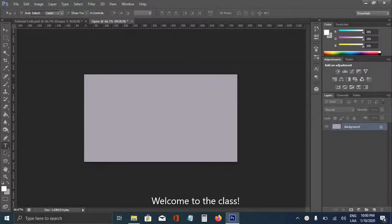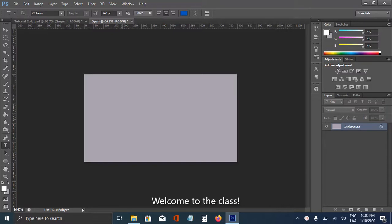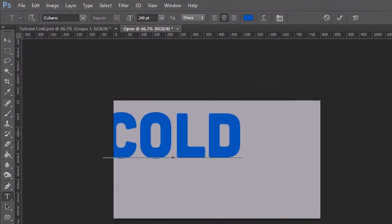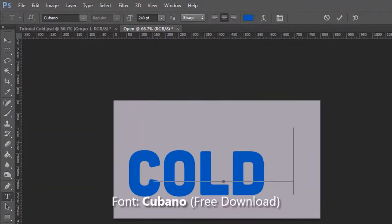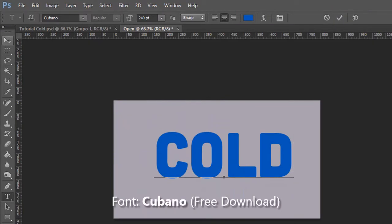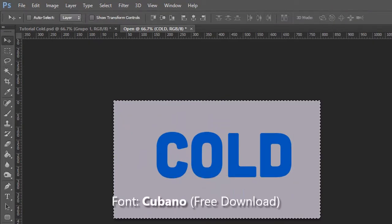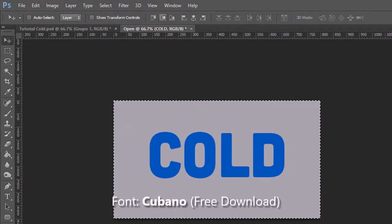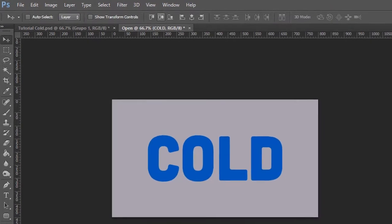So we have here the document prepared, and the first thing we're going to do is adding the text. I'm aligning it to the center, to the middle.